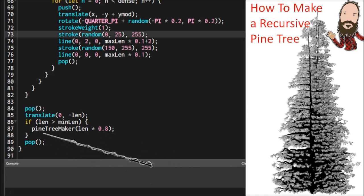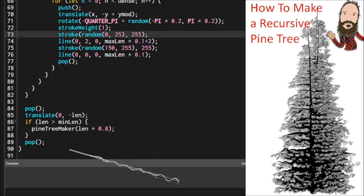If it's too short we're just going to fall out of this recursion and that's the end of our pine tree.